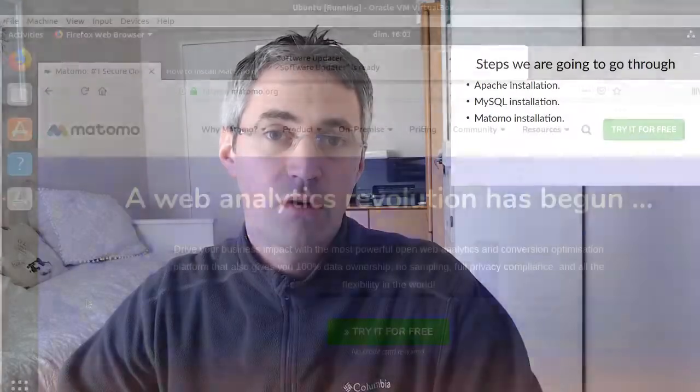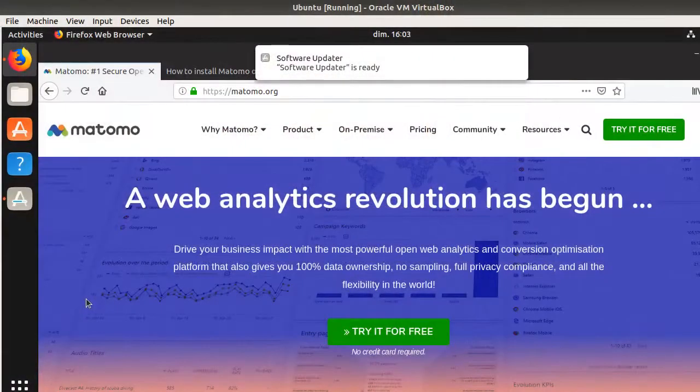In order to install Matomo, we first need to have a web server, and we need to have PHP and MySQL running. So this is what we are going to see right now.